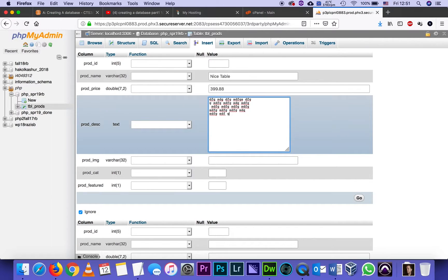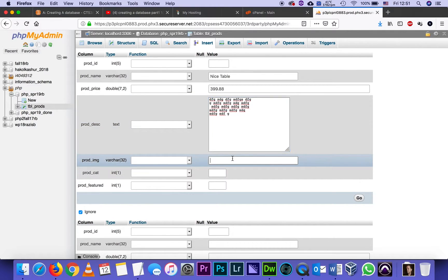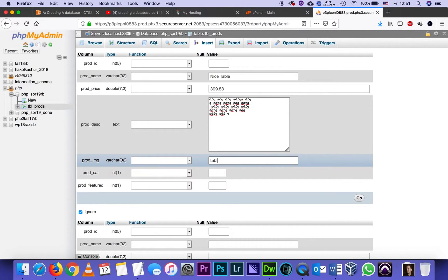For product image, I already know the names of my images, and I know that it's table-2.jpg. Again, this has to match the name of the real image.